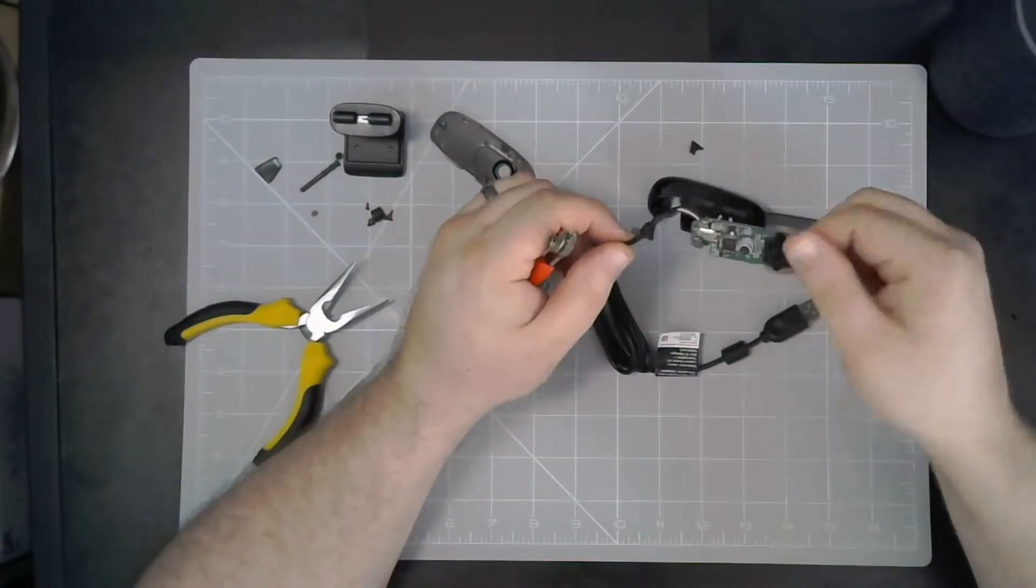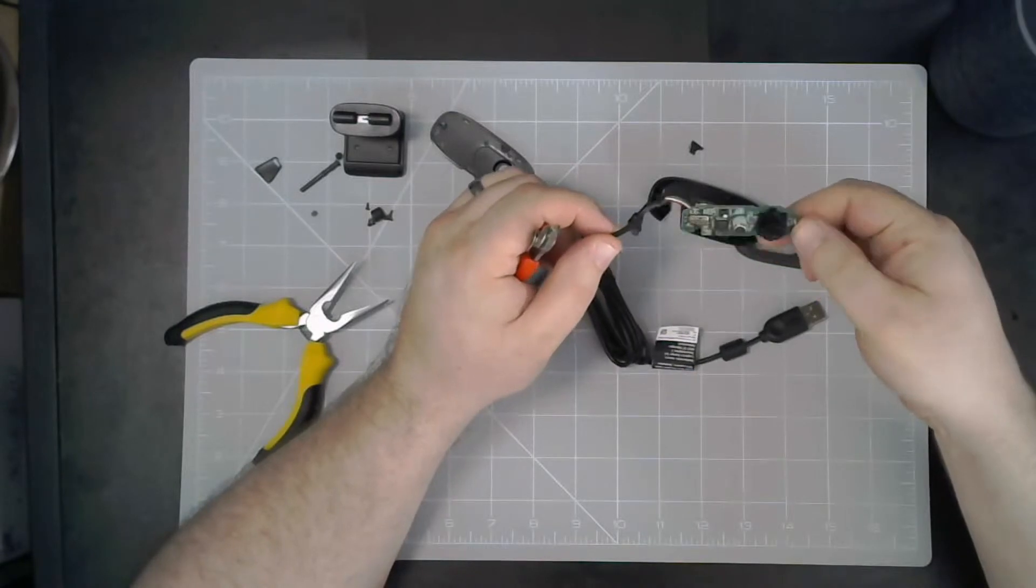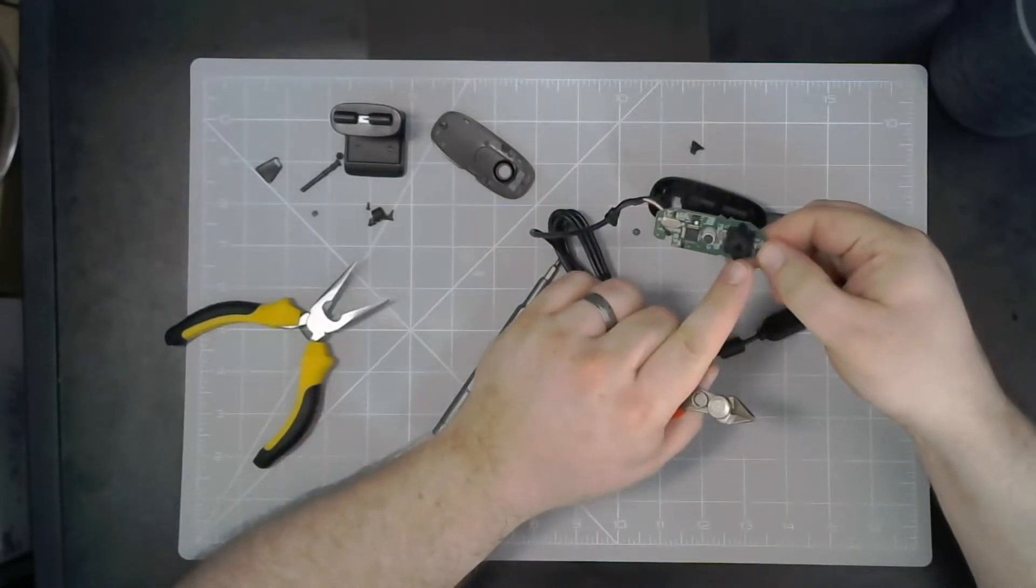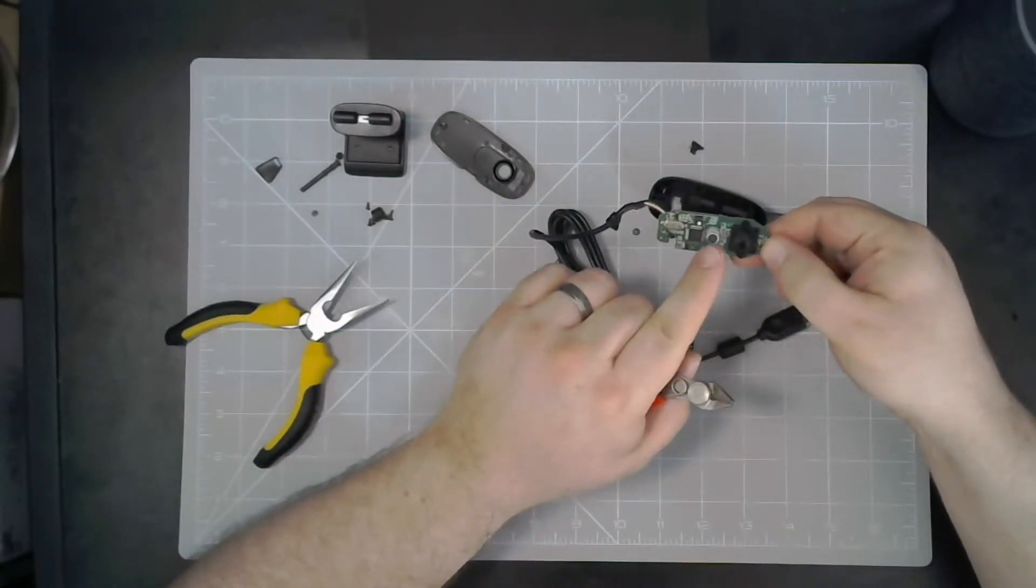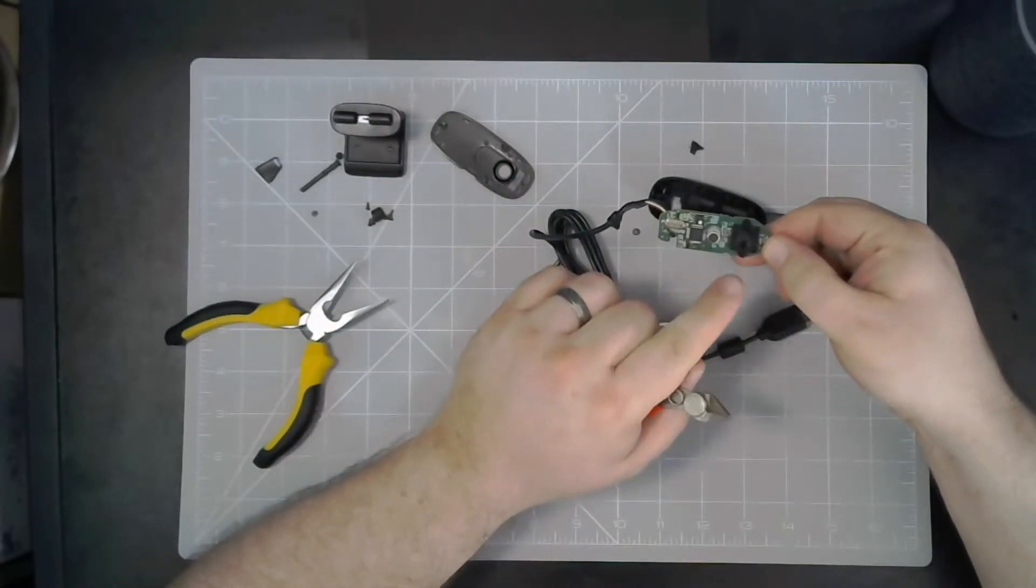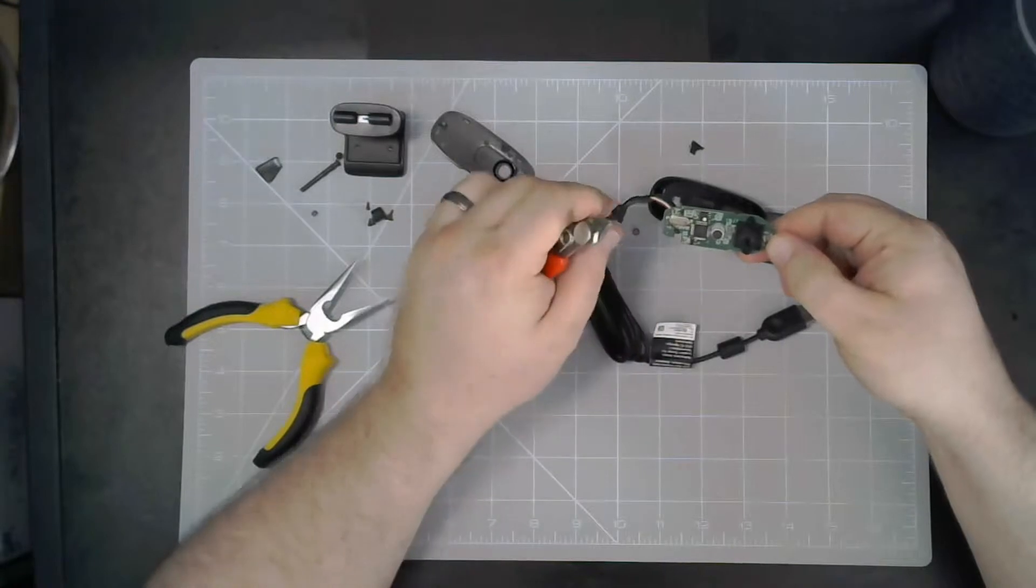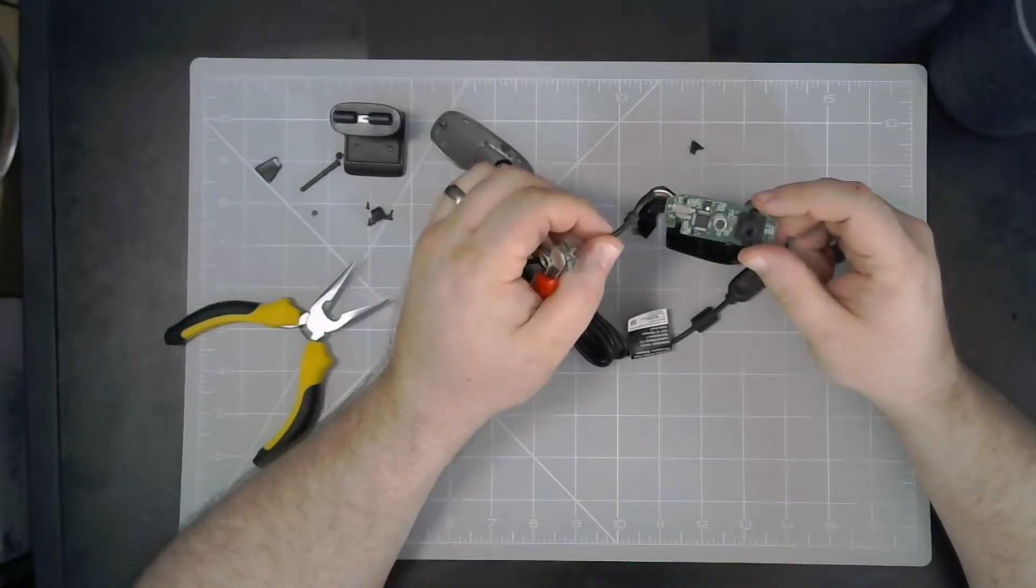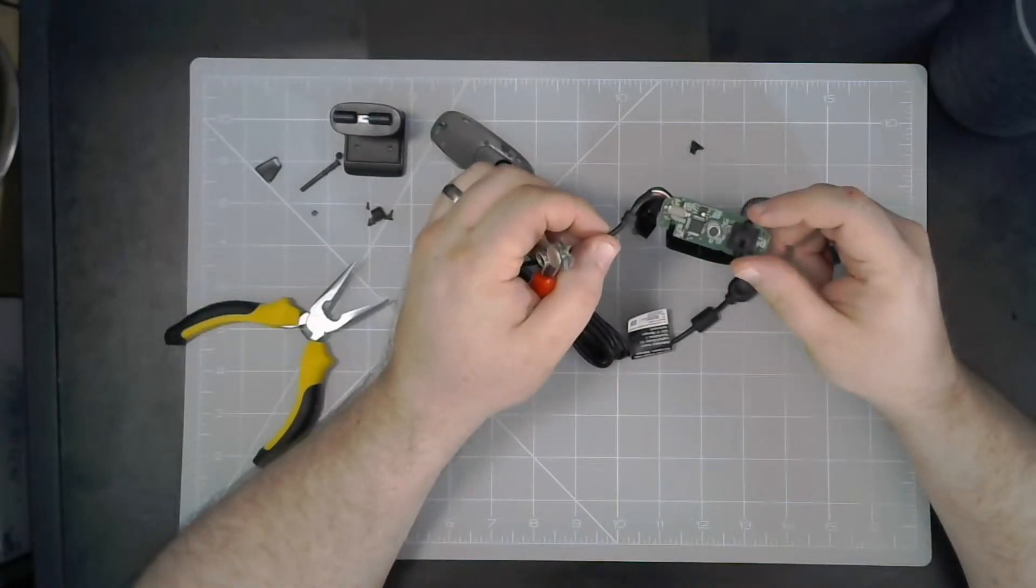And there we have it. There's the PCB for everything on. Here you have the camera, and there you've got the microphone, and a bunch of other stuff. So let's print out a 3D case for it.